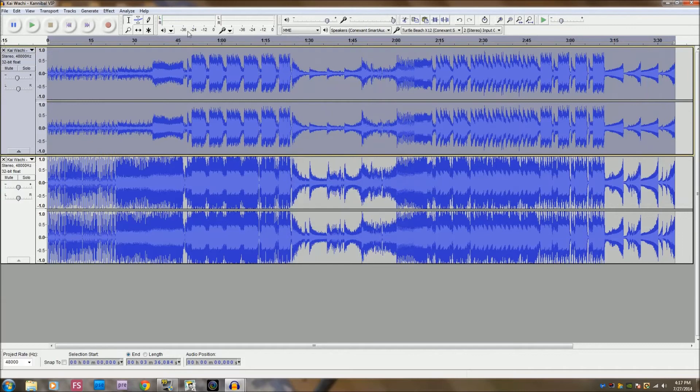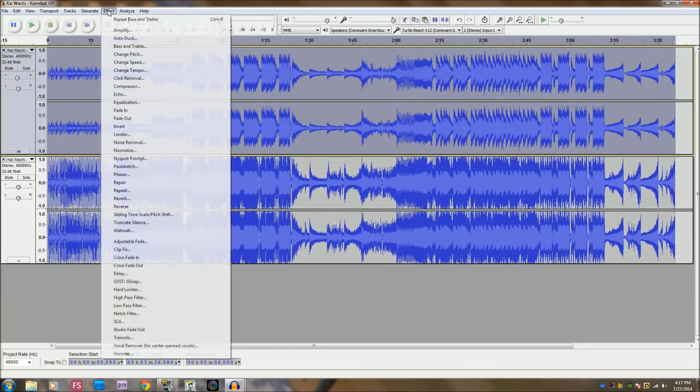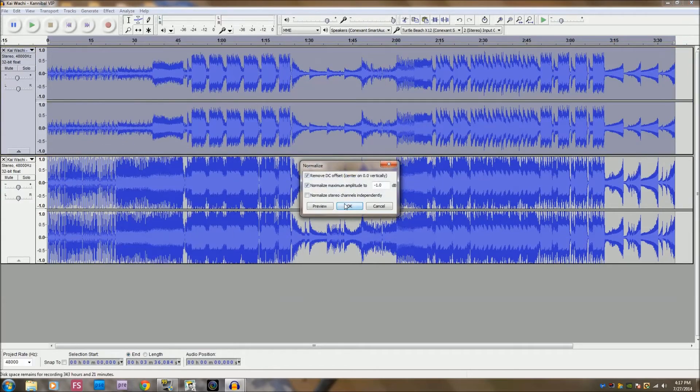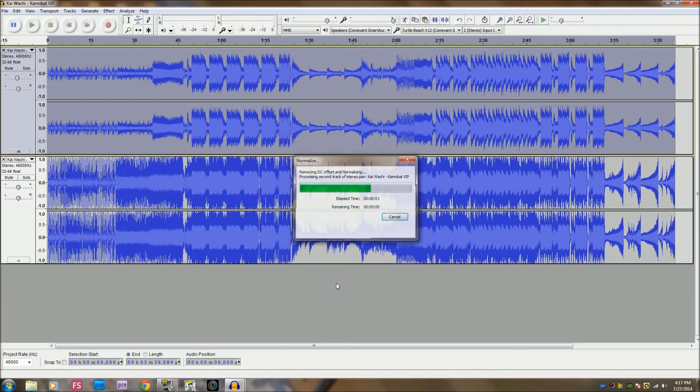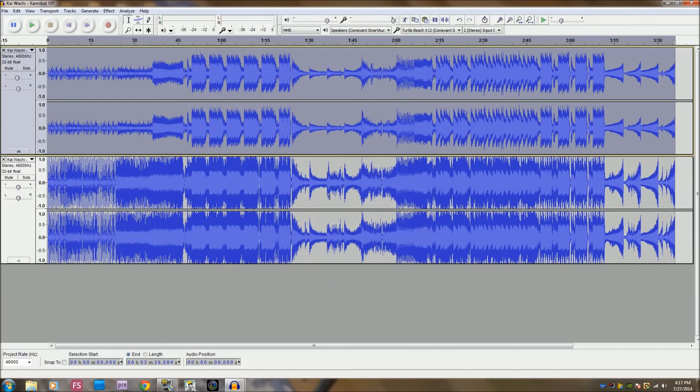Hit OK. Alright, and then hit normalize one more time once we're done with that. Okay, and believe it or not you're done.